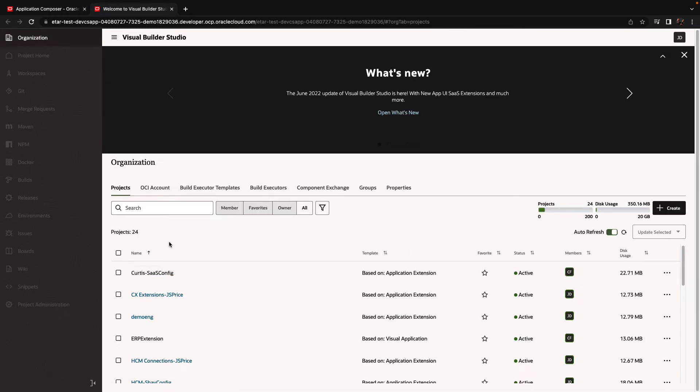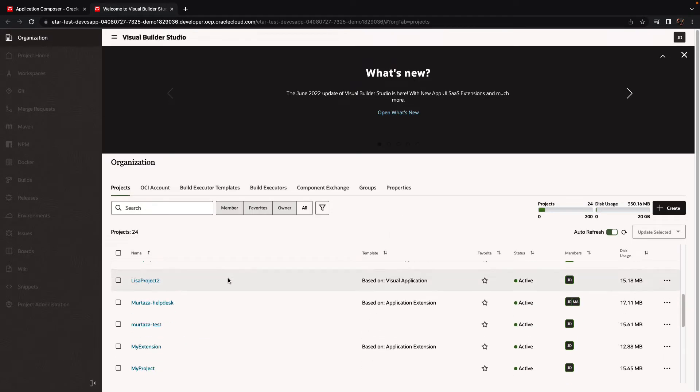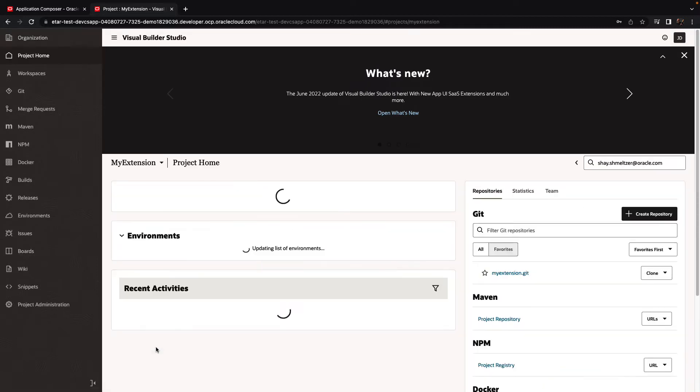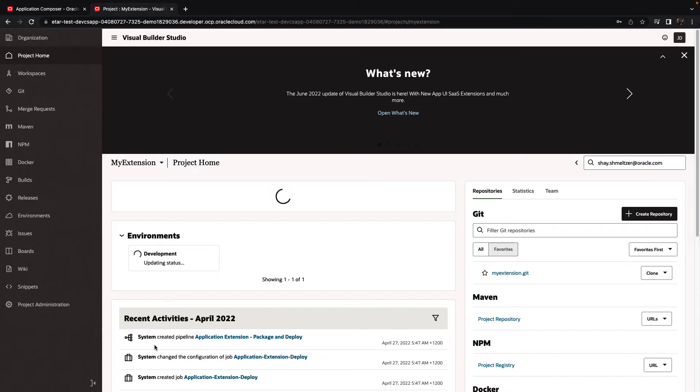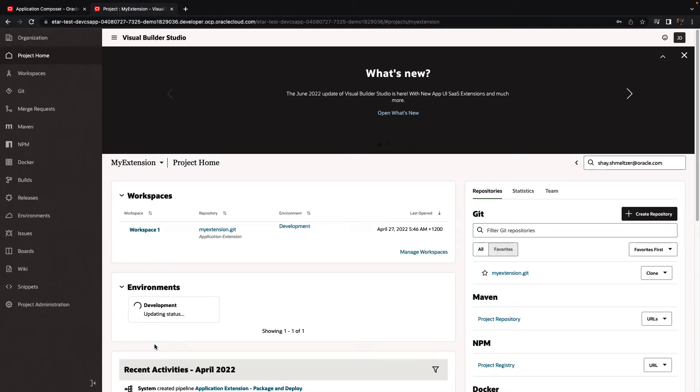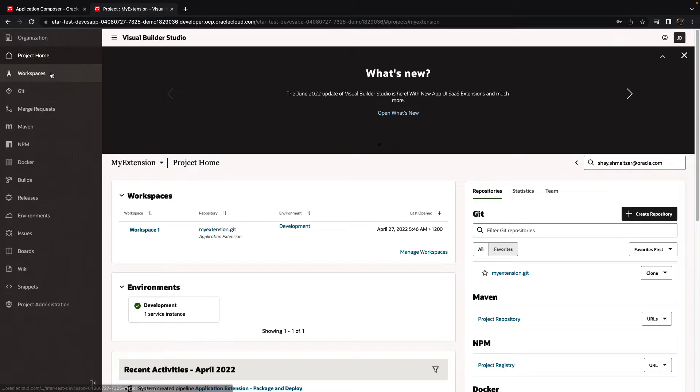In Visual Builder, we're going to select the project that we're part of. This project is connected to our Oracle Cloud Application environment. This is appearing over here under the development name, and we're going to create a new workspace.